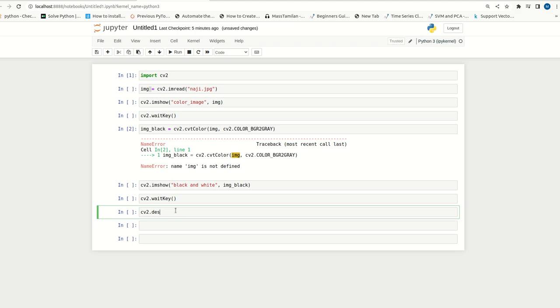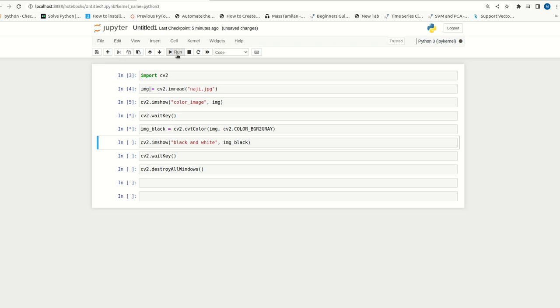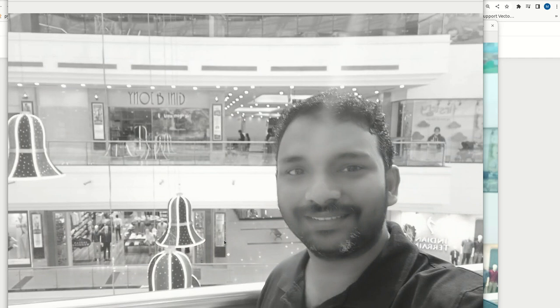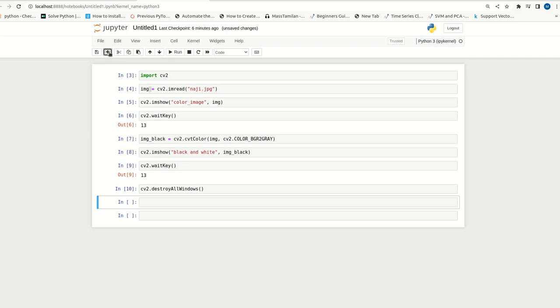This is a simple code. Now, we can try to run all cells. We can see that we have the color image. Now, let me execute the cell black and white image. See, we have the black and white image. This is one way of converting color image to black and white.